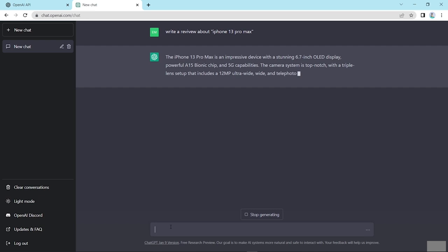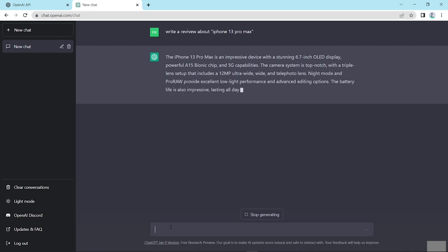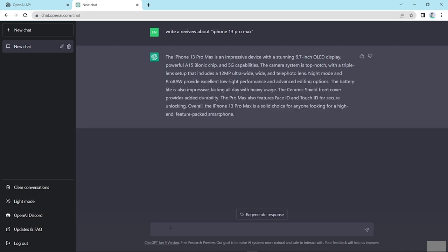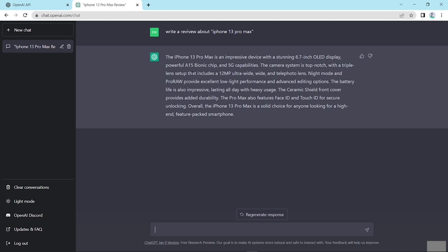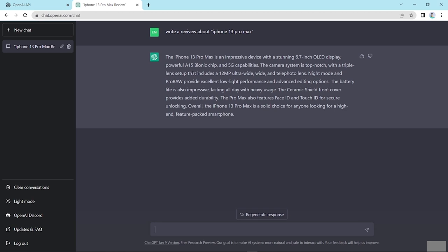Now we'll ask some questions like write a review about iPhone 13 Pro Max and enter. So friends, look this, it automatically generates content. After you put a question here, then it will automatically write a review. The iPhone 13 Pro Max is an impressive device with a stunning 6.5 inch OLED display, powerful A15 Bionic chip and 5G capabilities. The camera system is top notch with a triple lens setup that includes a 12MP ultra-wide, wide, and telephoto lens. Overall the iPhone 13 Pro Max is a solid choice for anyone looking for a high-end, feature-packed smartphone. Hopefully you understand how to use ChatGPT interface for your work purpose. Thanks for watching this video.